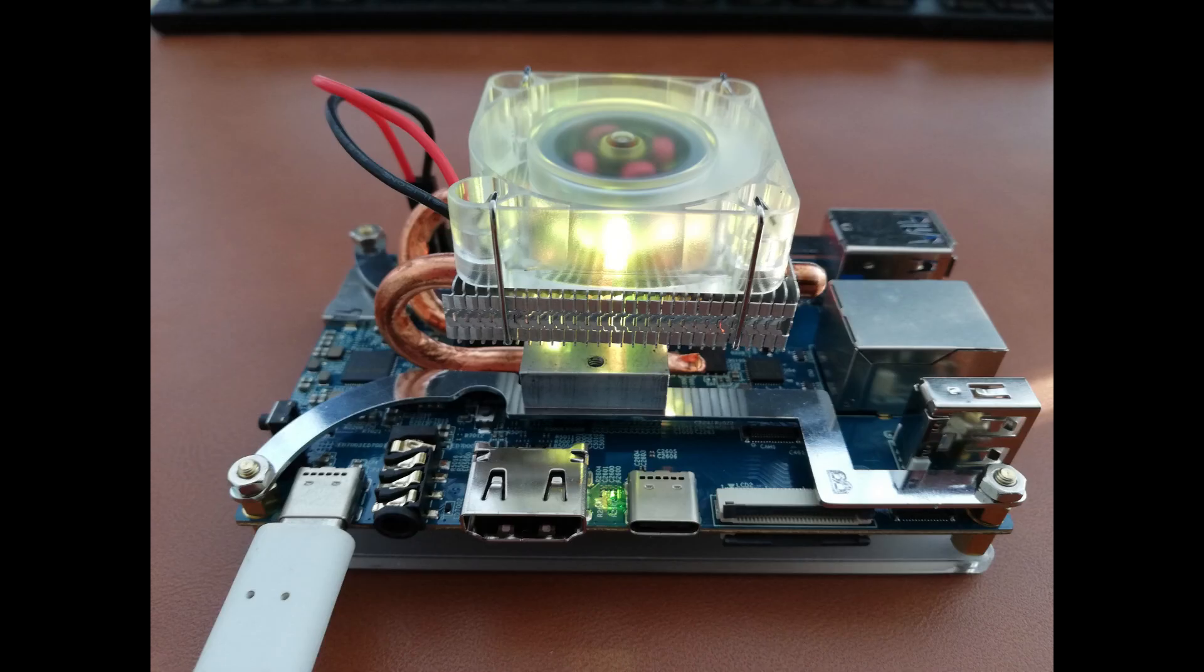In my next video, I will show you how to mine VerusCoin on your Orange Pi 5. If you liked this video, hit the like button and subscribe button.